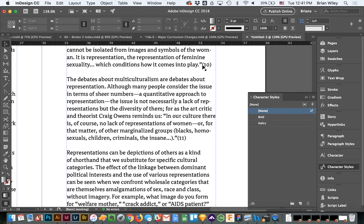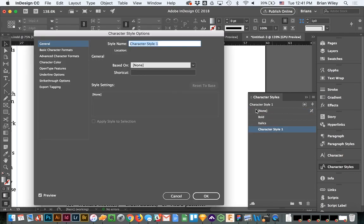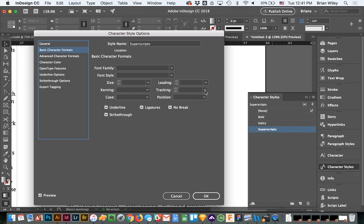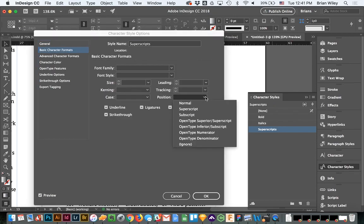So the way we're going to do that is first we're going to set up a new character style that we want it to behave by, and we're going to apply to those numerals, and we're going to call it superscripts. I'm going to come over here to basic character formats and I want to change the positional form to superscript.